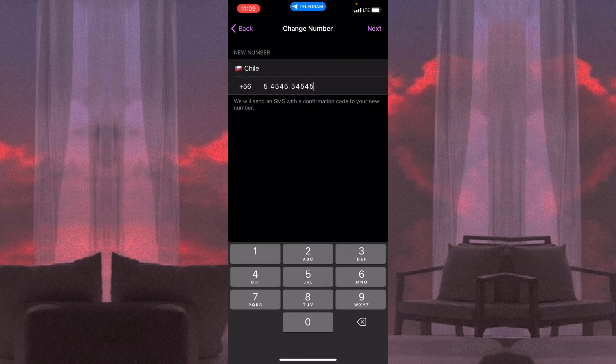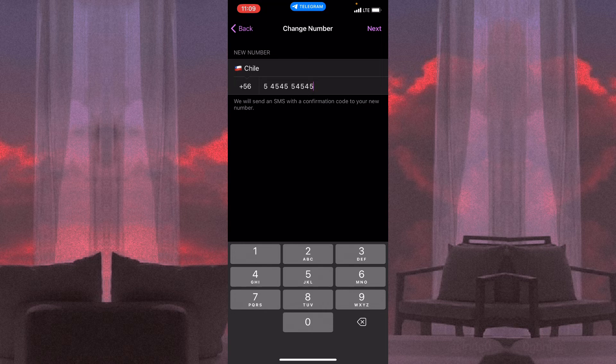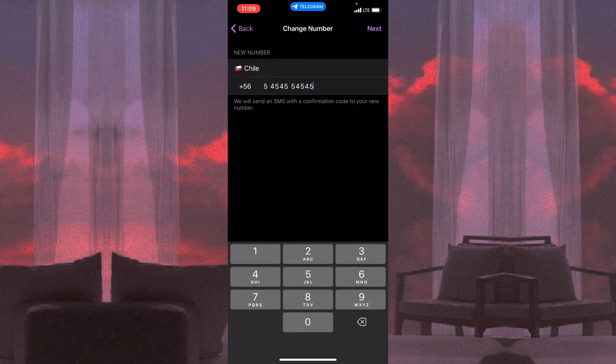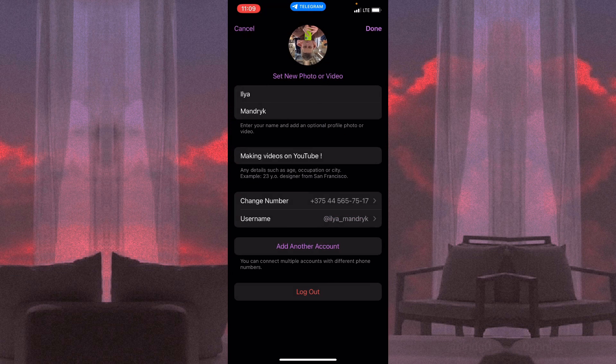All we need is just to click on 'Next' and Telegram says that we'll send an SMS with a confirmation code to your new number. When you receive it, you just need to input it right here and your number will be successfully changed. I won't change my number now.